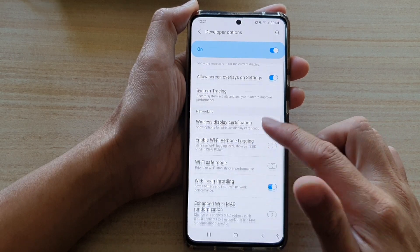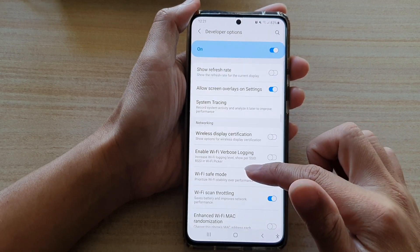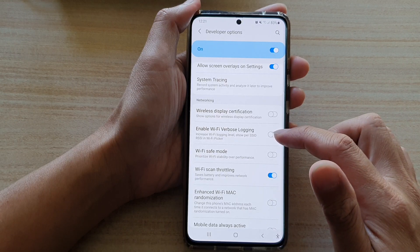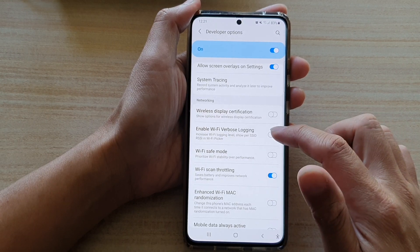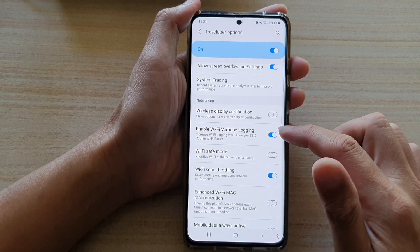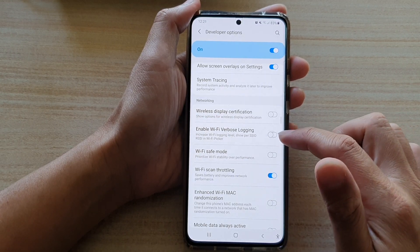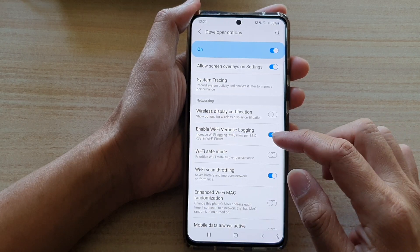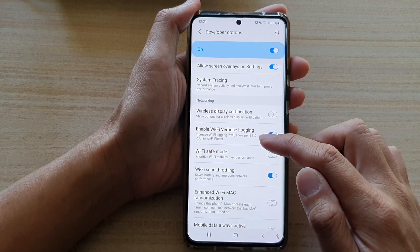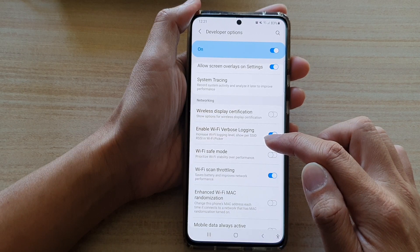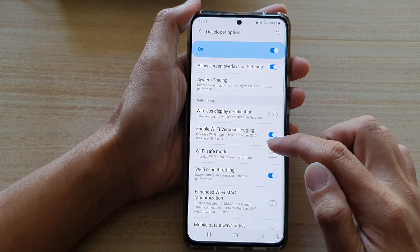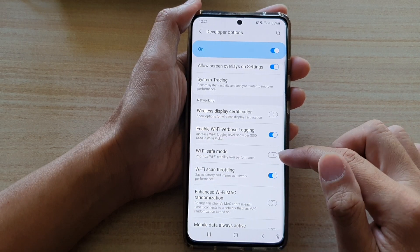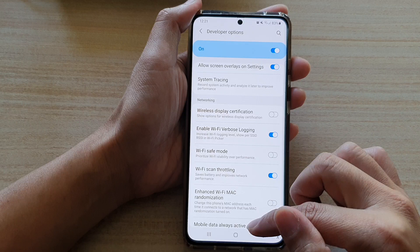Go down and tap on 'Enable Wi-Fi verbose logging,' then tap on the switch to turn it on or turn it off. It says that it increases the Wi-Fi logging level and shows per SSID RSSI in the Wi-Fi picker.